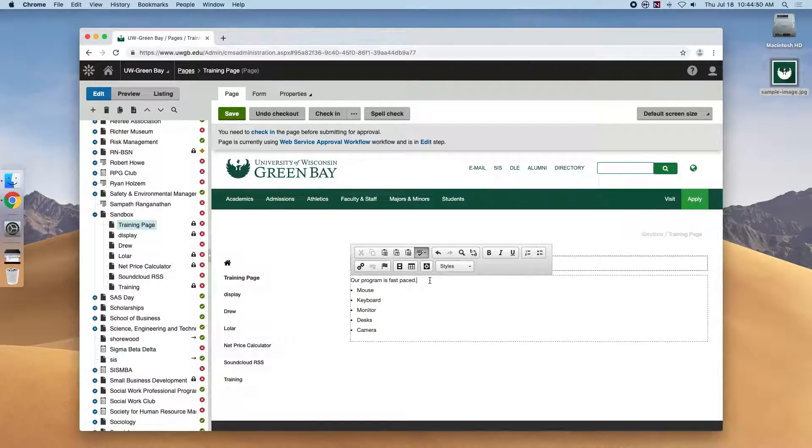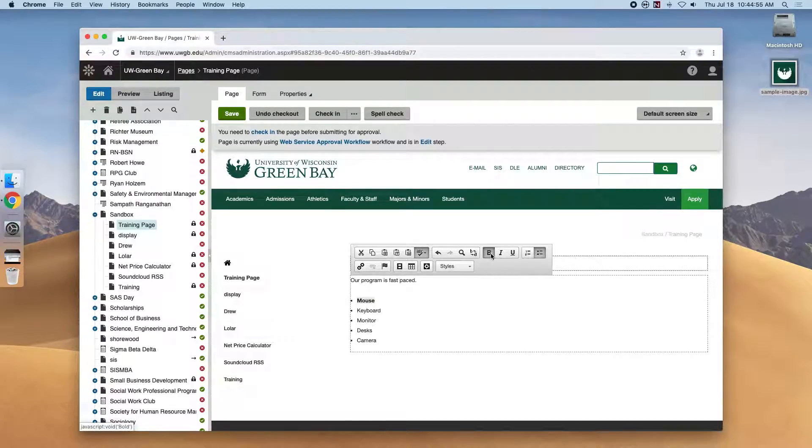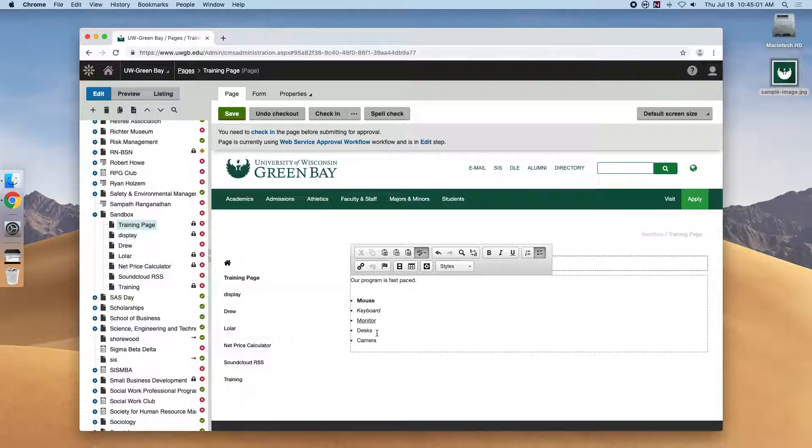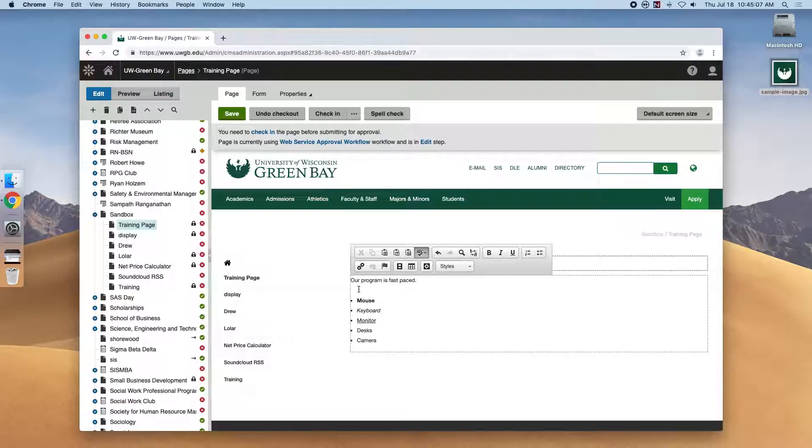And this will be how most of it works. If we highlight mouse and hit bold, it'll bold it, keyboard for italics, monitor for underline, and so forth. This will be the same process that we use when we create headers.